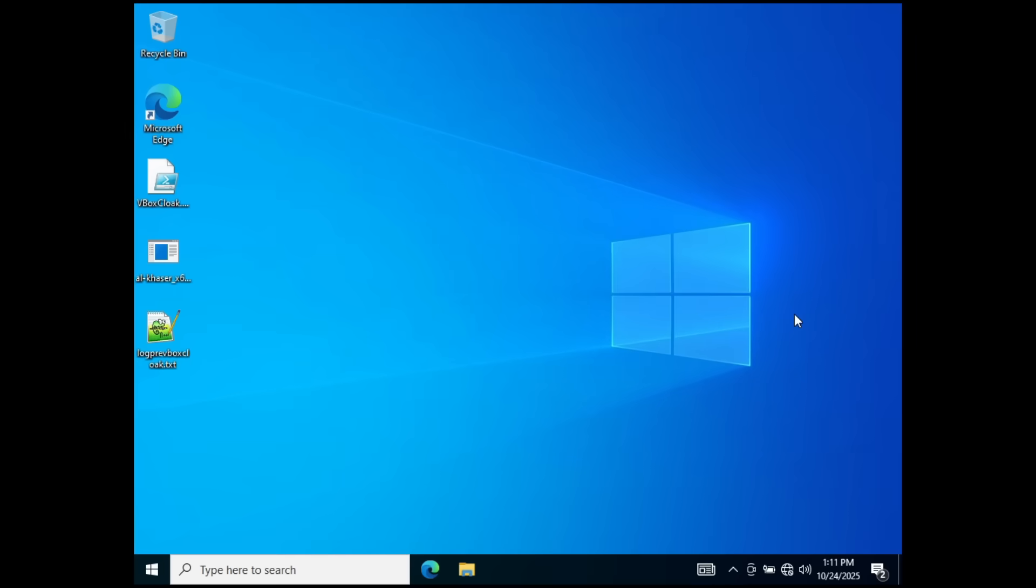I have my VirtualBox Windows 10 VM here. I haven't done anything to this machine yet other than just make sure it hasn't had access to the internet and installed a few tools that we're going to be using later. And right now, this screams virtual machine. Everything from the resolution, to the register keys, to the devices in Device Manager, hardware that it thinks it has.